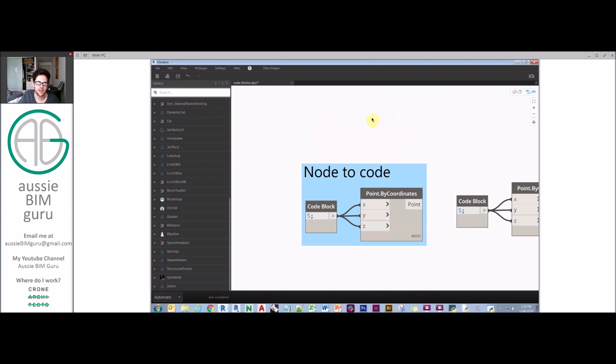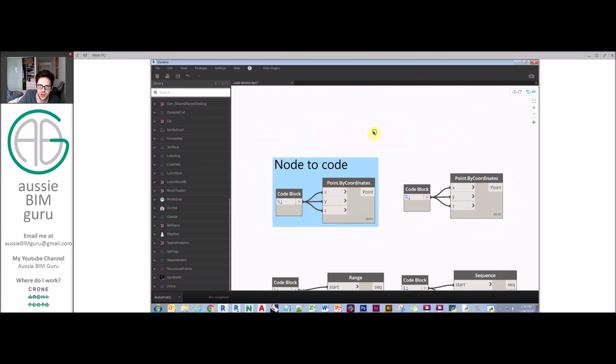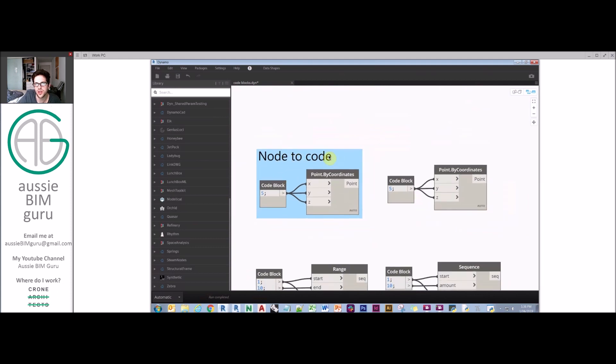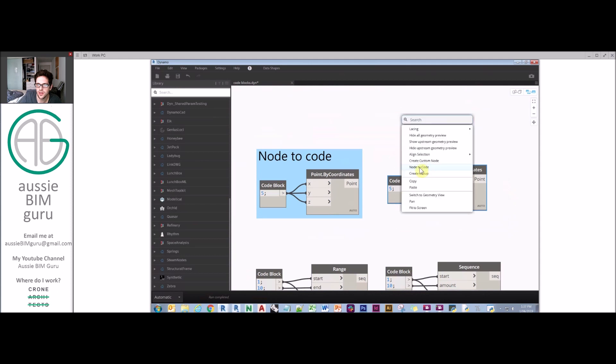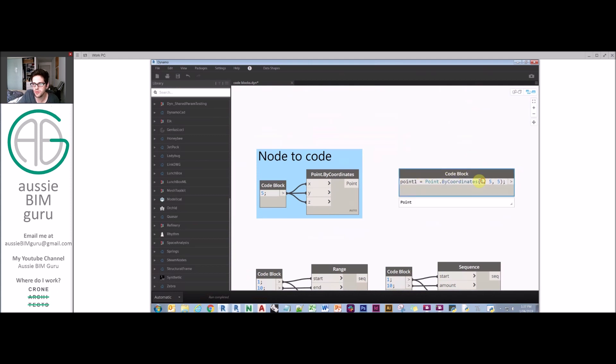Let's say I didn't know any of that, it might be a more complex function. What you have in Dynamo is a function called node to code. If I highlight a bunch of nodes and right click in the white space, you'll find this tool called node to code. It will convert my code into the format that it needs to be.